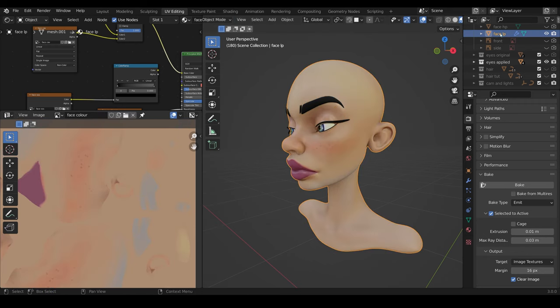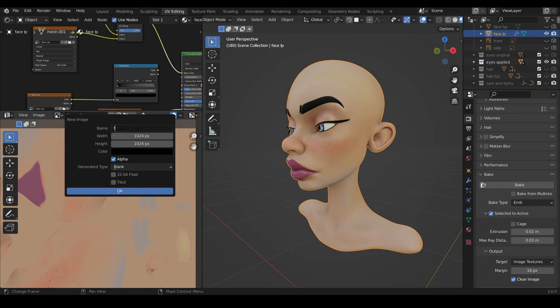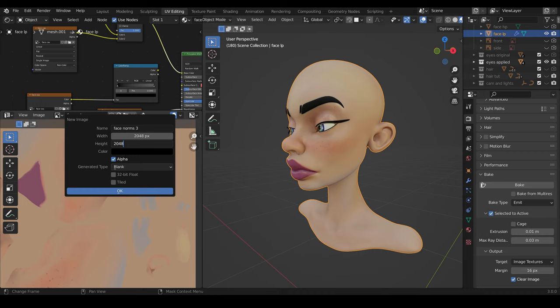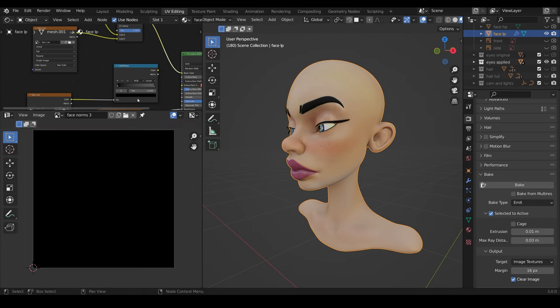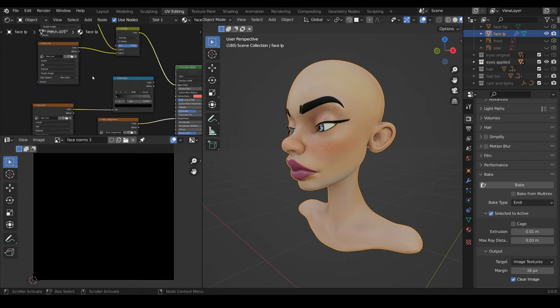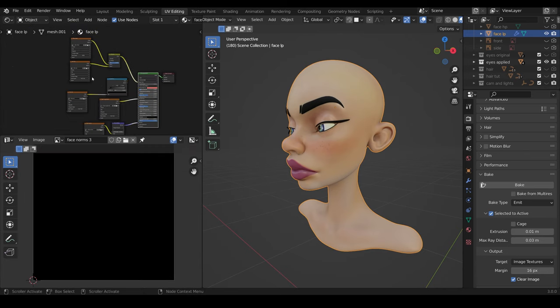With our low poly selected, you create a new texture. I'll call this Face Norms for normals. And I'll call it Face Norms 3, so it doesn't get confused with other ones. And I make the texture size 2K. You can go to 4K, but there's no need for this particular model. I turn off the alpha because we don't need it, and press OK. So there's my texture, and I'm in the shader editor up here.